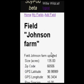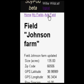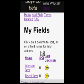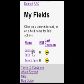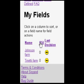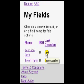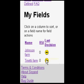To enter additional field information, you can either go back to My Fields or add another field. In this case, we're going to go back to the My Fields page, where we see the Johnson farm, which we had just entered, and also the Tenetti farm, which we had entered previously.